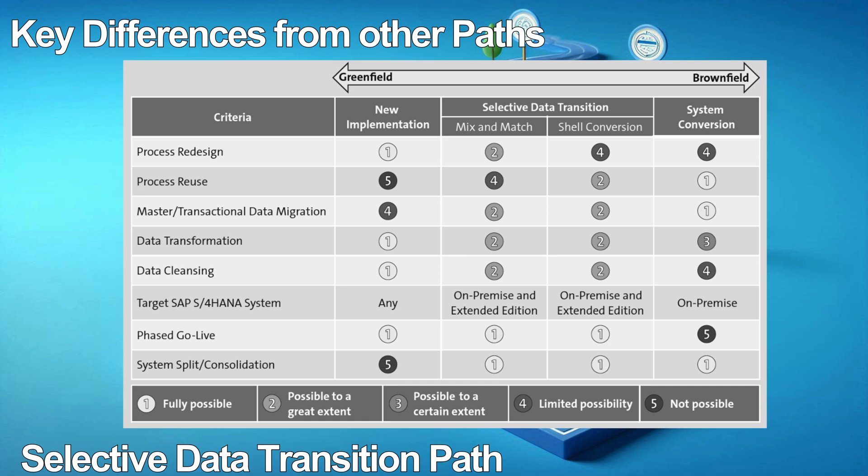Characteristic 5 is the target S4 HANA system. A customer can choose any platform — on-premise SAP S4 HANA, SAP S4 HANA Cloud Extended Edition, or SAP S4 HANA Cloud Essentials Edition — for new implementations. However, in system conversion, SAP S4 HANA on-premise is the only target platform. You can select either SAP S4 HANA Cloud Extended Edition or SAP S4 HANA Cloud as the target platform for both approaches of selective data transition.